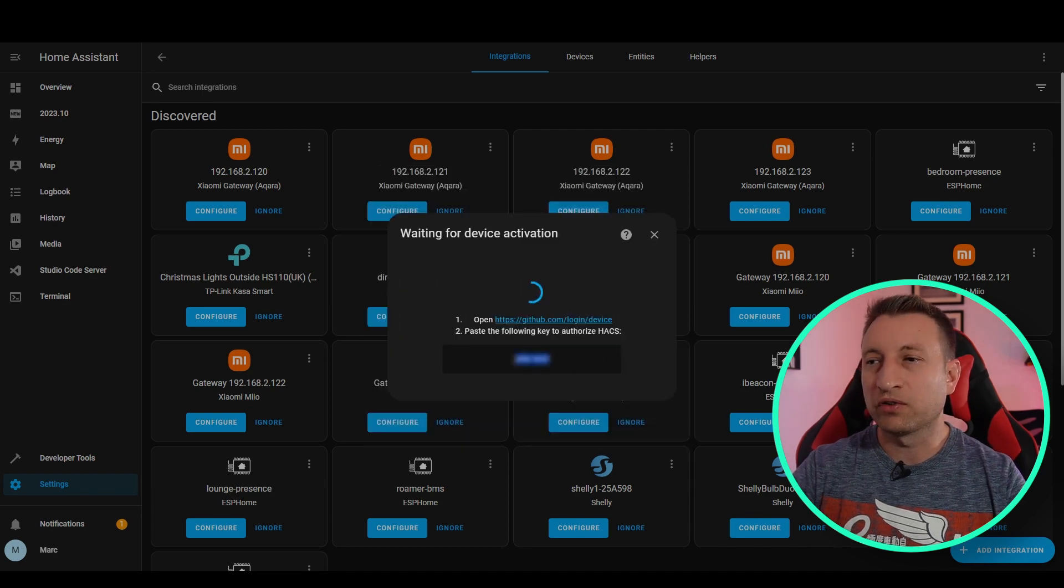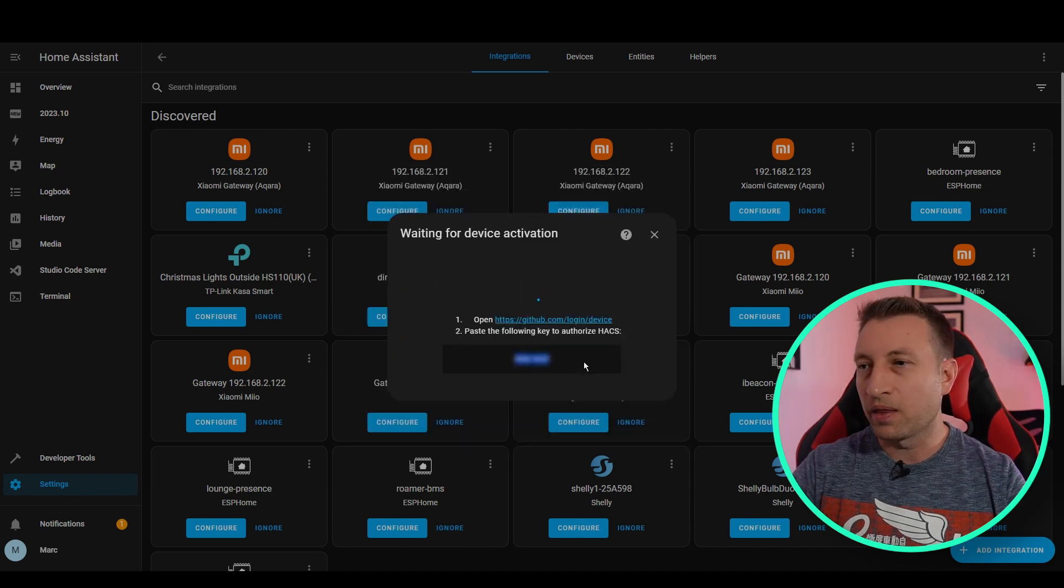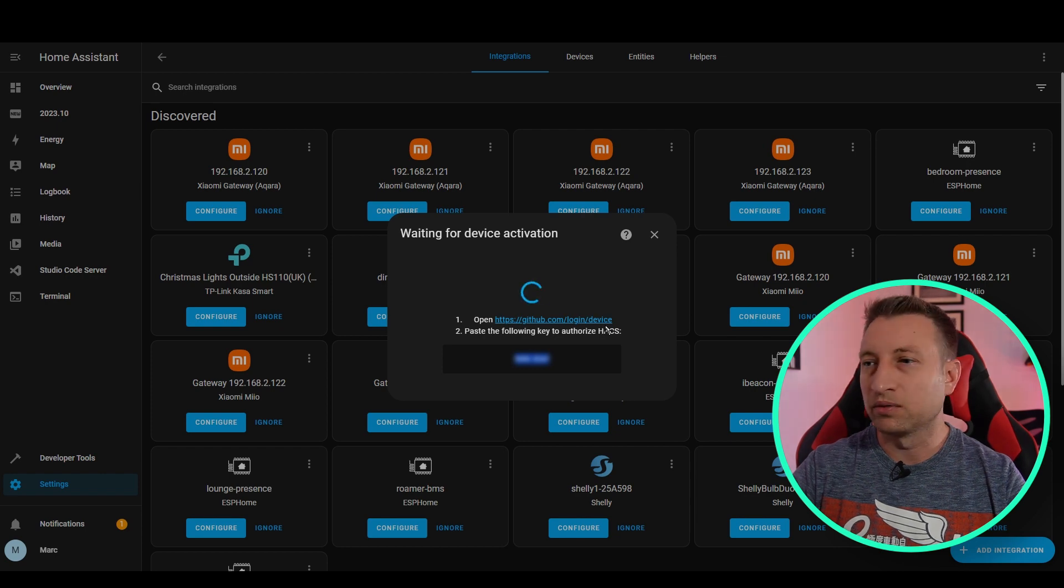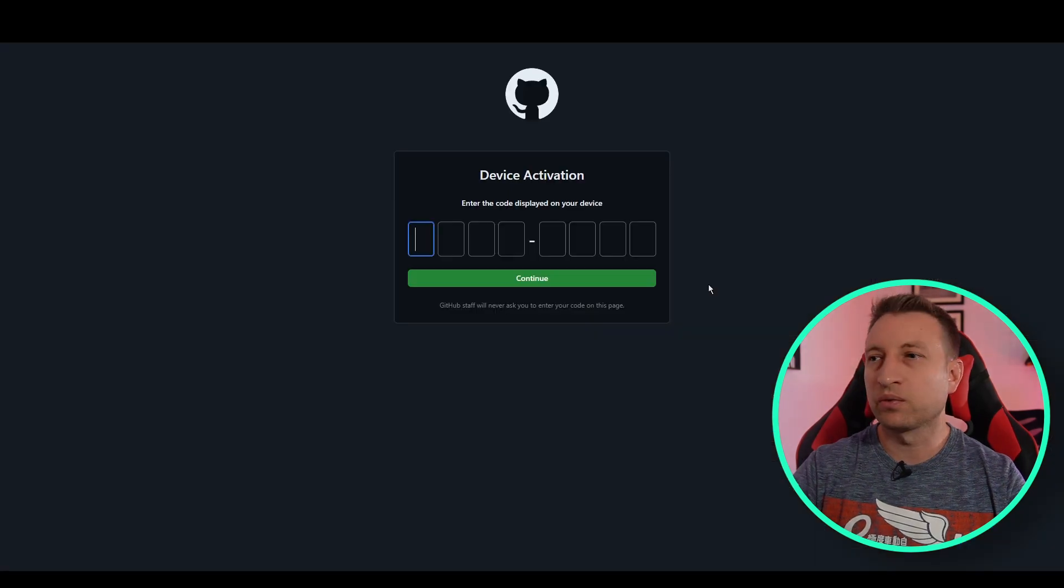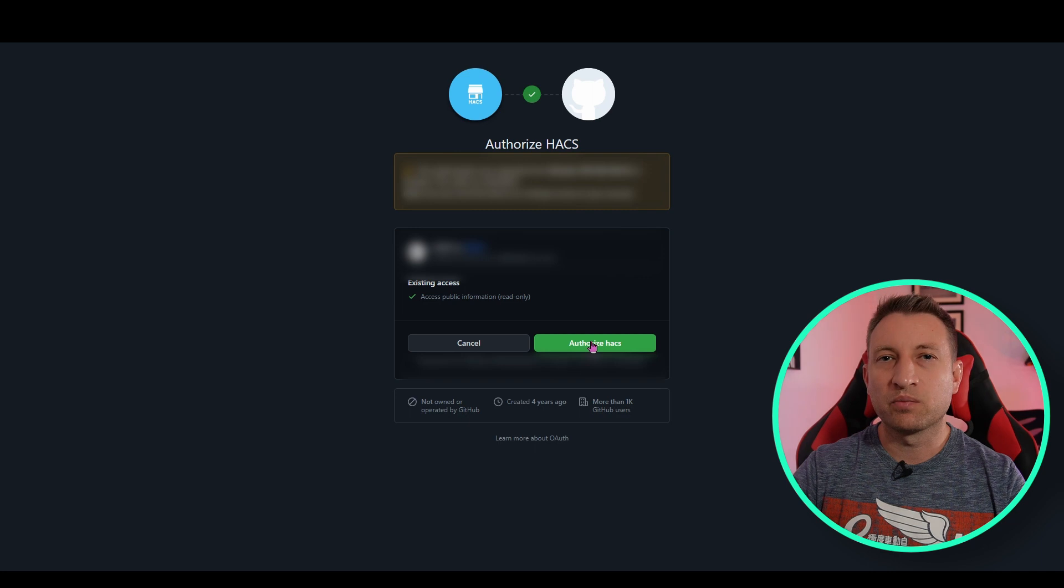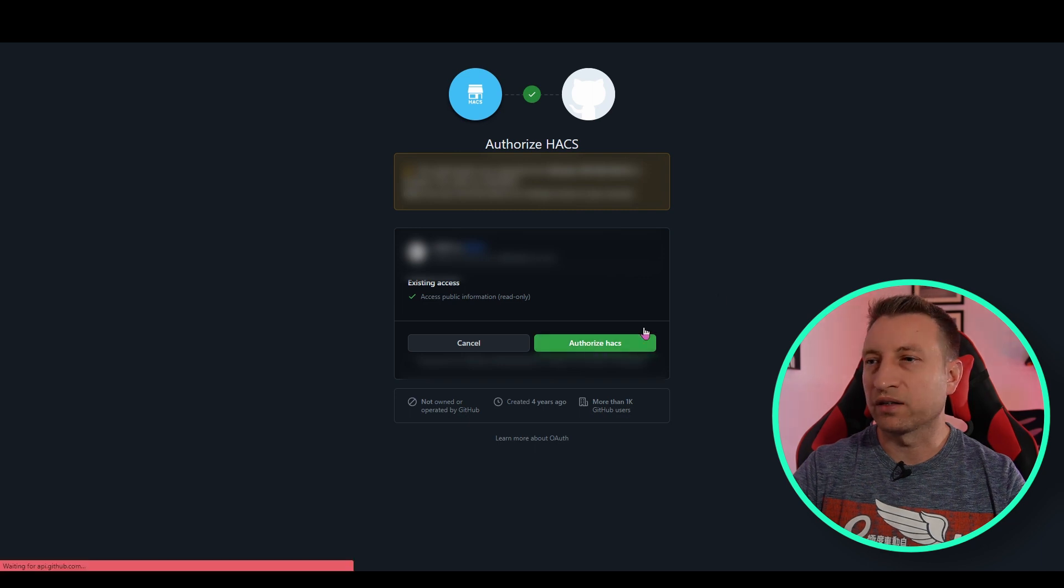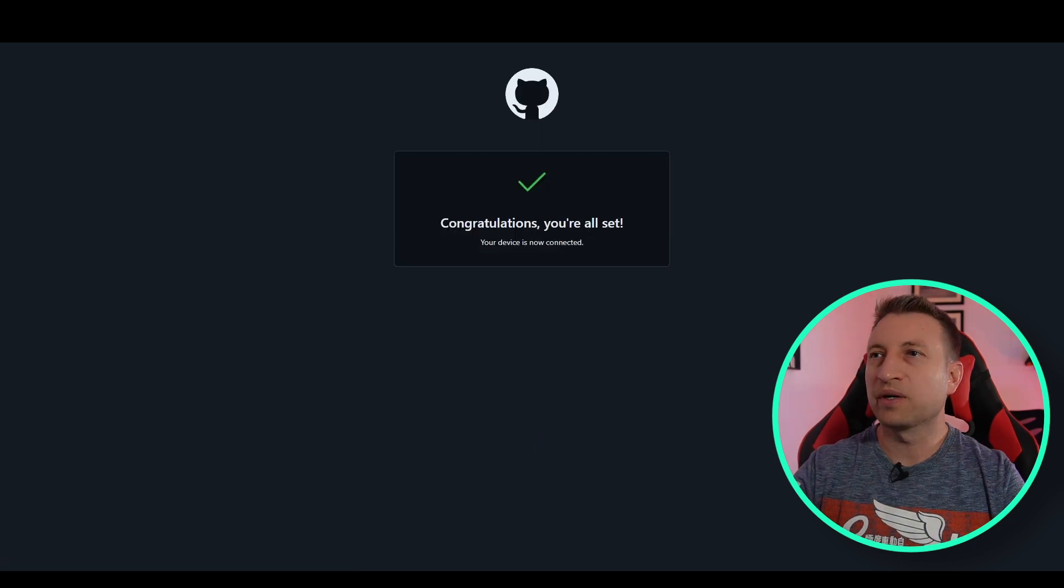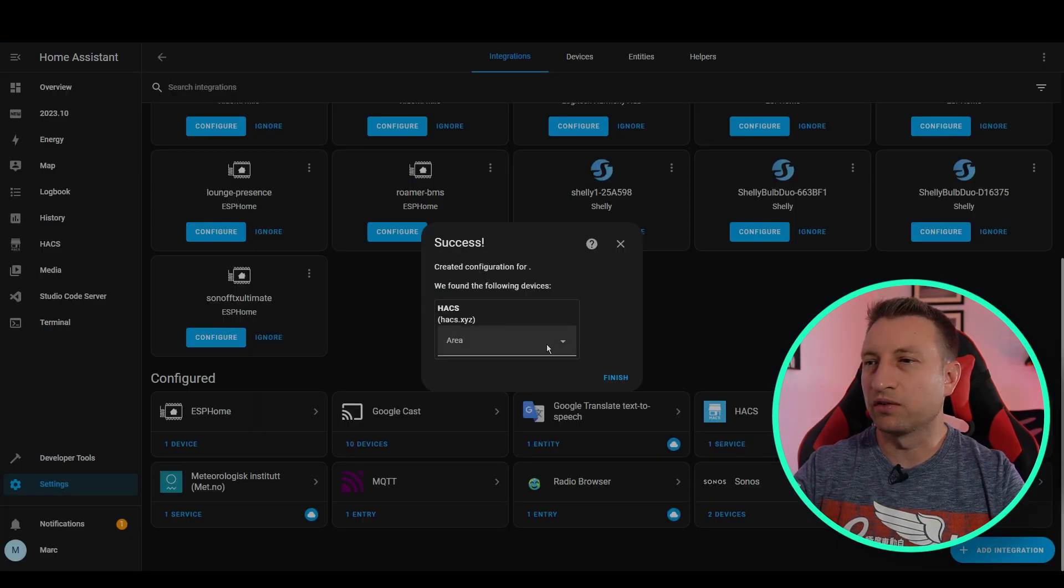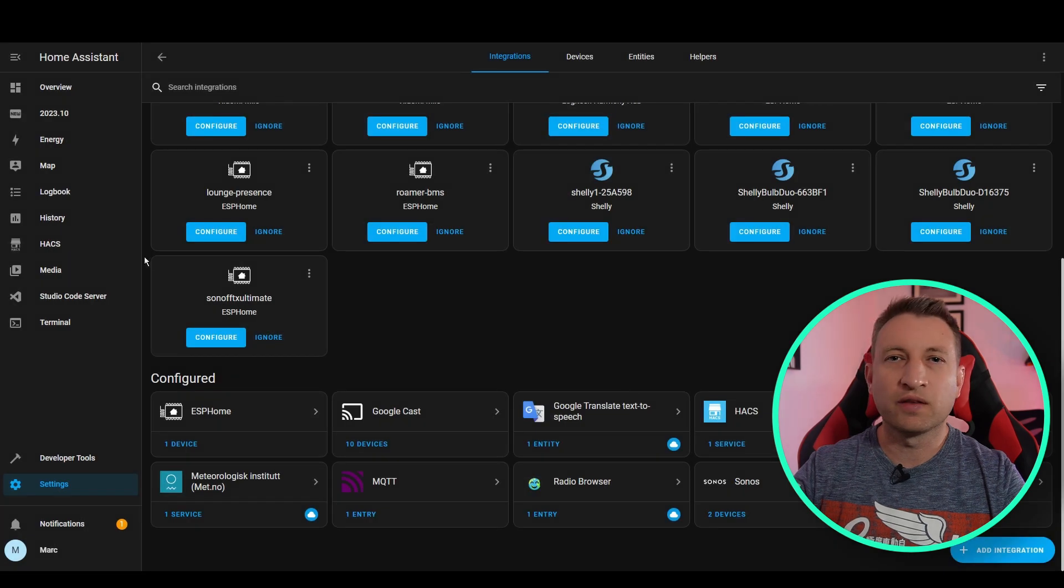Let's press HACS. We have to tick the boxes for all of these things. So now we need to copy this code, and then we need to log in to GitHub. So now we want to paste the activation code into here, and then press Authorize HACS. Now when you go back to Home Assistant, you can see it's been authorized. So we just click Finish, and then you can see HACS on the left here.